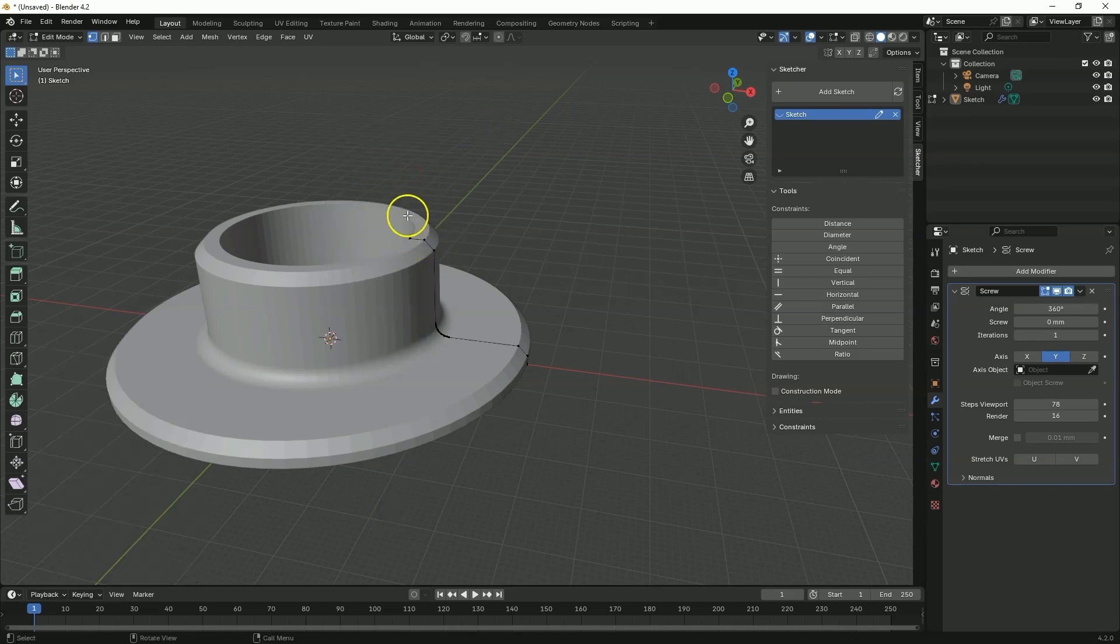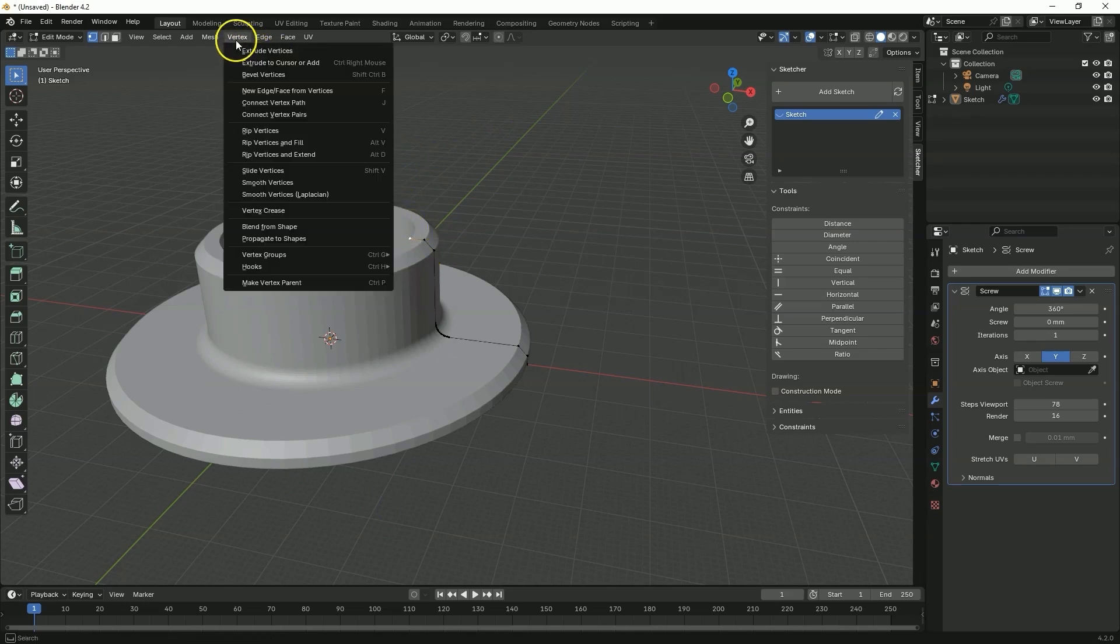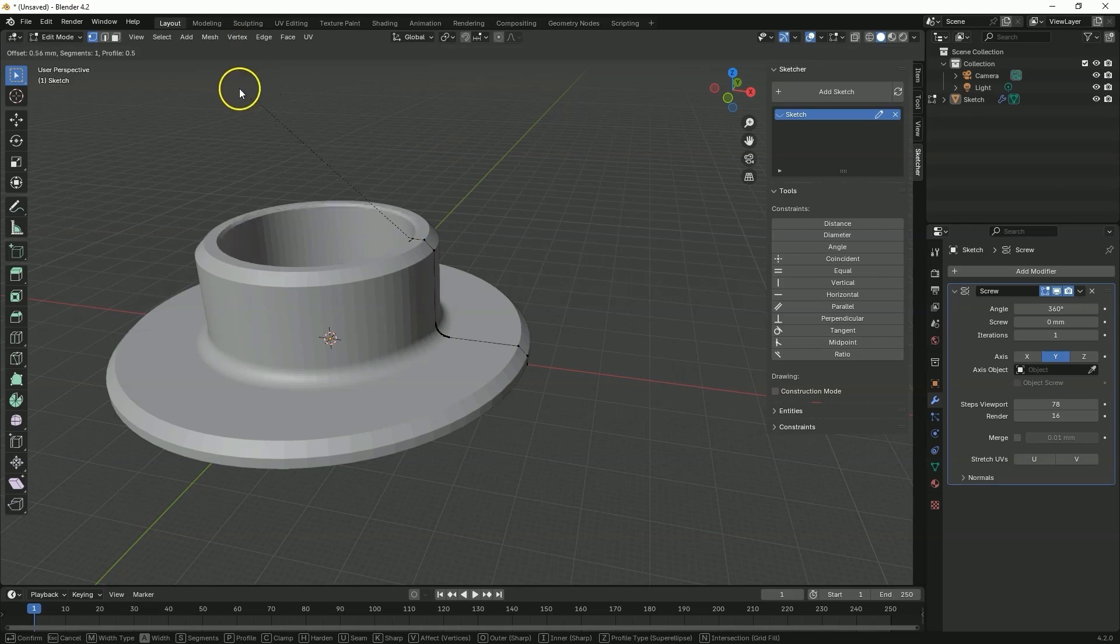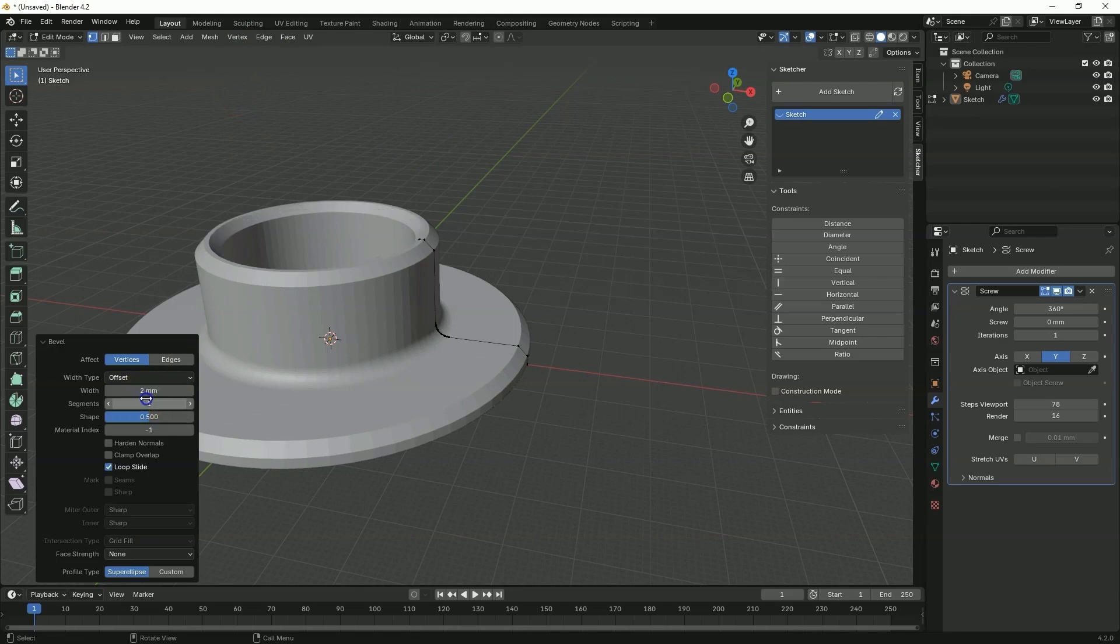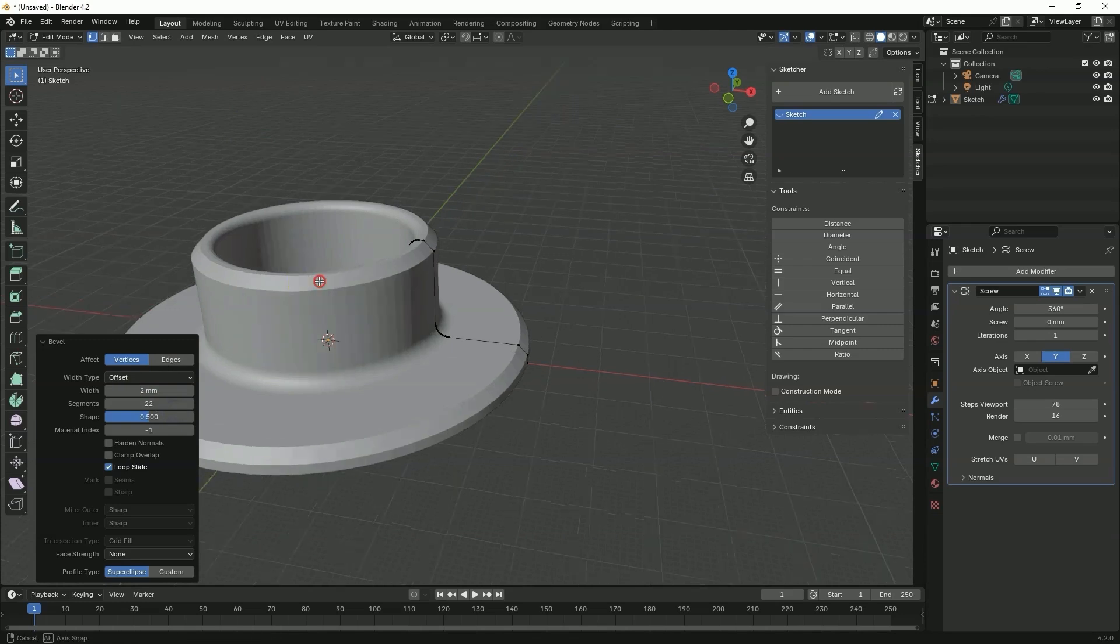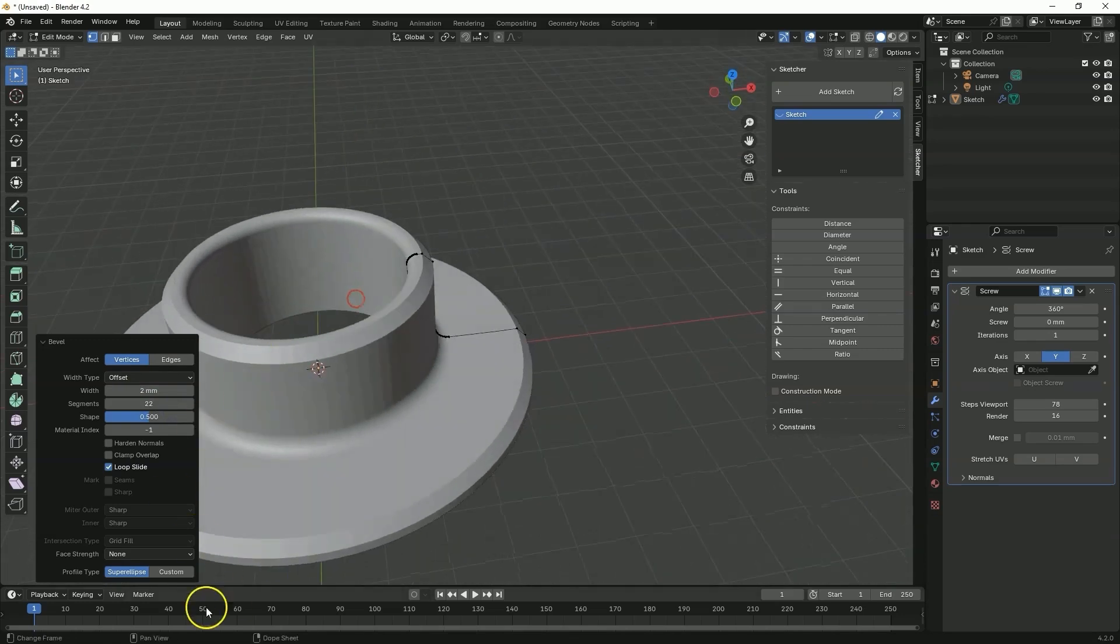Next select this vertex. Select the same command as before. Drag the mouse so that the chamfer appears on the model. Here enter the dimension as 2 mm. And here we can change the number of segments to add a fillet.